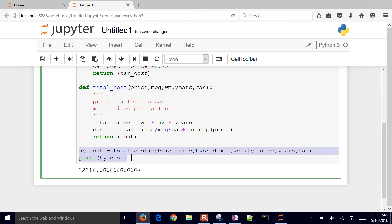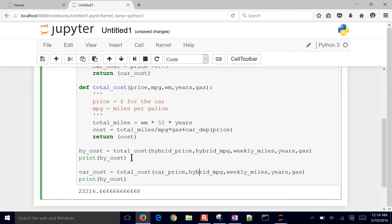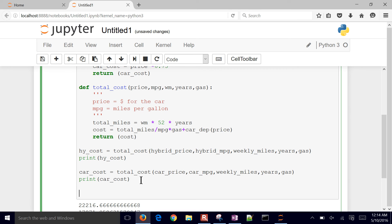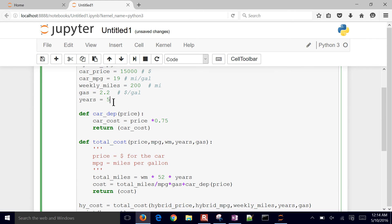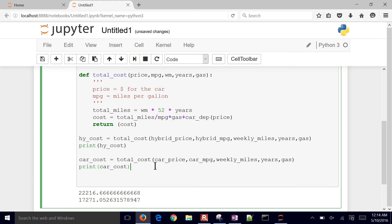Now let's do the same for the regular car — calling `total_cost` with the non-hybrid parameters and printing the car cost. Comparing the two numbers, we can immediately see the hybrid is a little more expensive than the regular car over five years. But if we change it to 10 years instead, it starts becoming more competitive over time because the hybrid saves on gas.